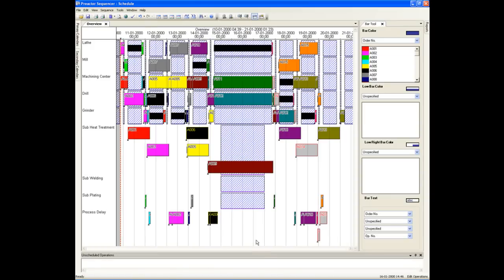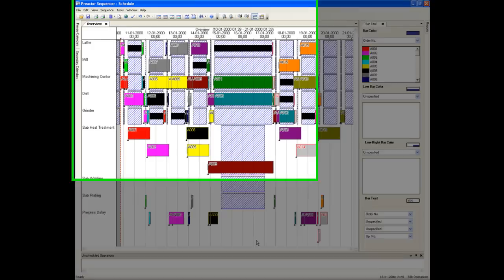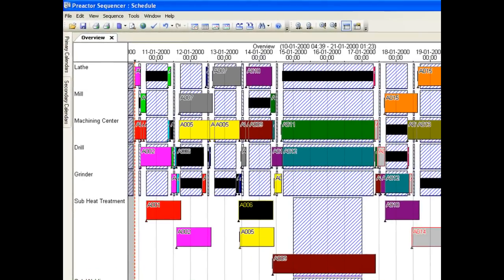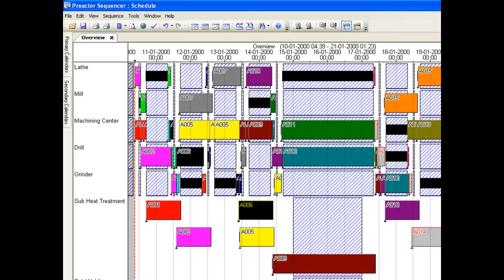We chose to forward load based on the priority set for each order. Preactor has selected a resource for each operation based on the earliest finish time. This is often called load levelling. Each resource has a number of operations allocated to it in a specific sequence over the period of the schedule. It details when each operation can start and when it should be completed.